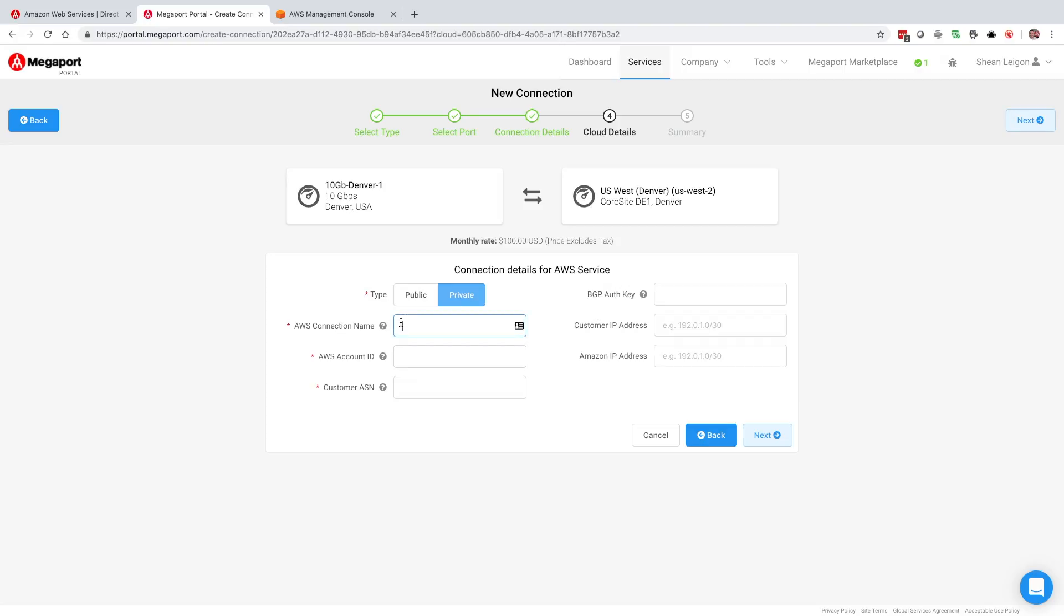Next field is going to be the AWS connection name. This is going to be the name of the connection within the AWS console. What we typically recommend for people is to put in the same name that you have in the Megaport console just so you can match those two items up. So let's just say VXC to AWS US West 2.